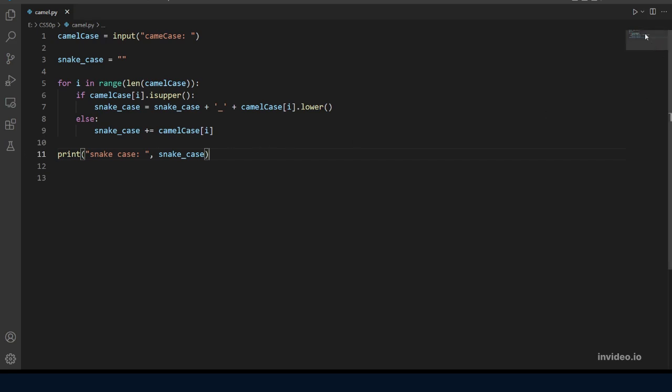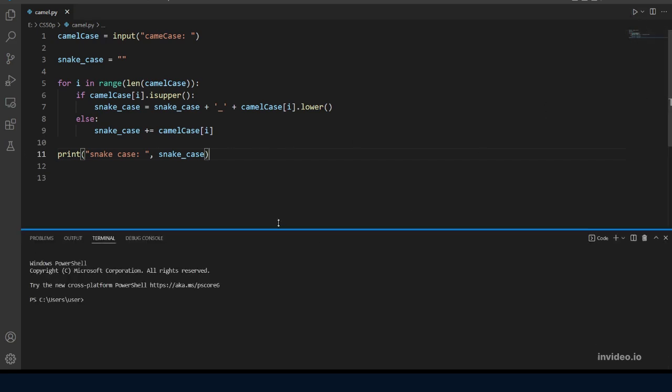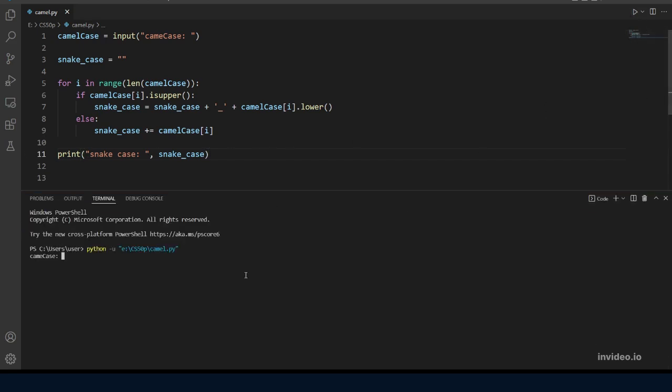Okay let's run the program. And the first one is to type name. So our program should output name without any changes because that's only one word. So yeah that's working.